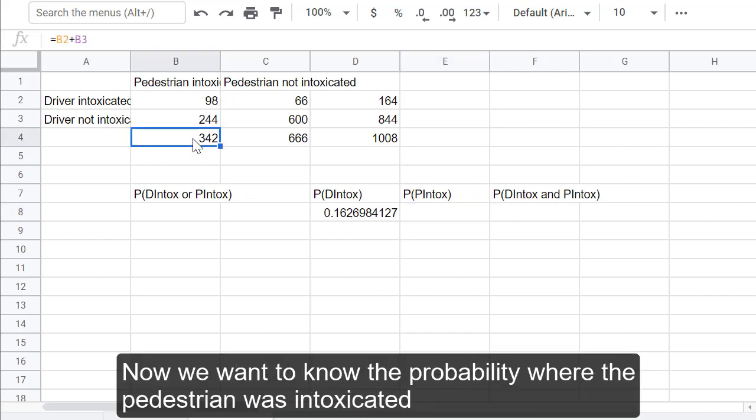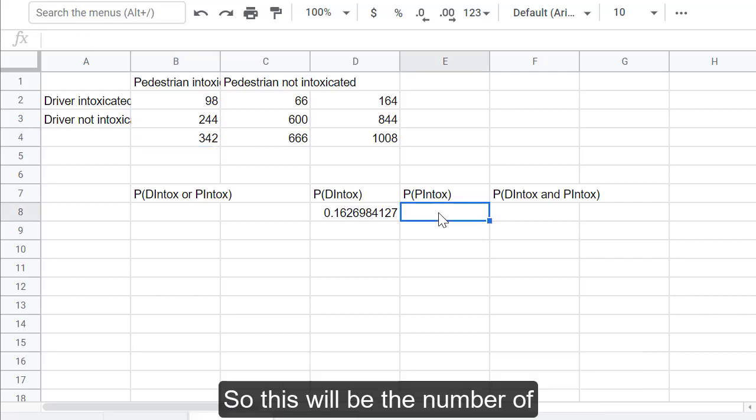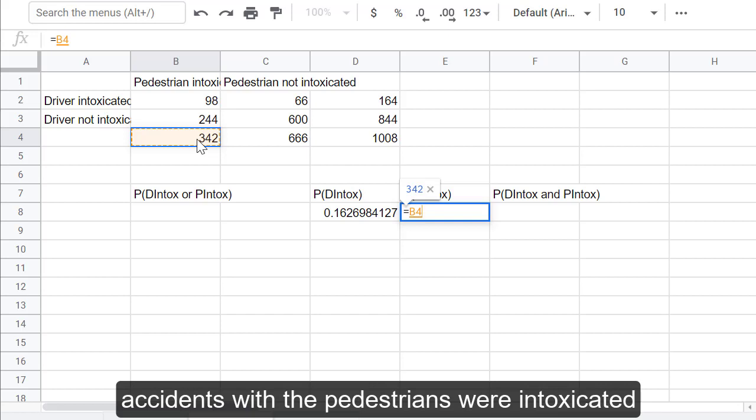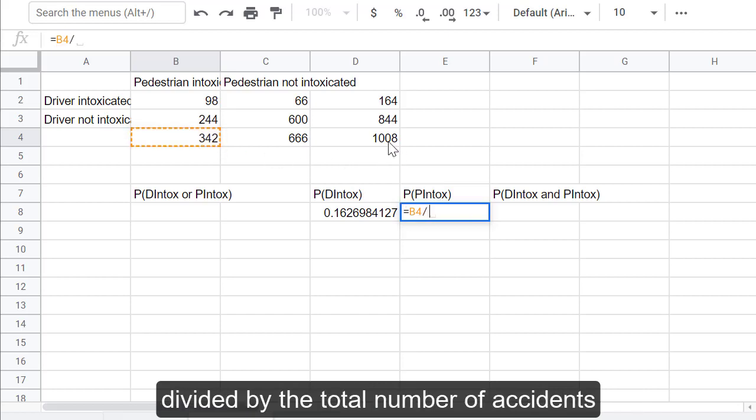Now, we want to know the probability where the pedestrian was intoxicated. So, this will be the number of accidents where the pedestrians were intoxicated divided by the total number of accidents.